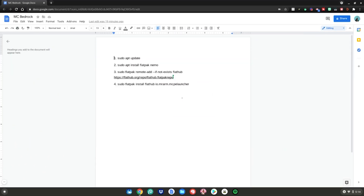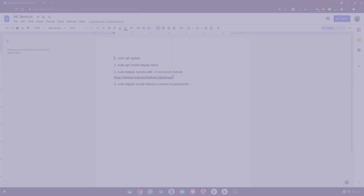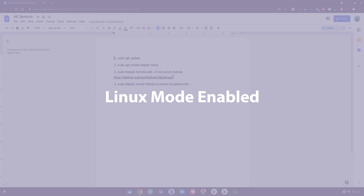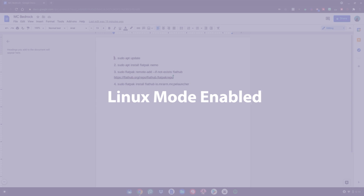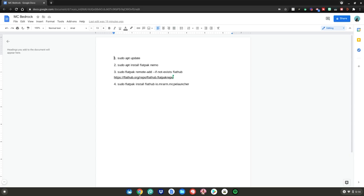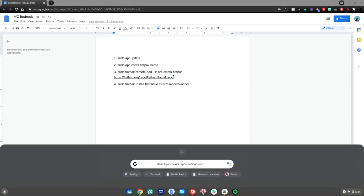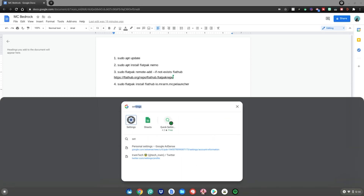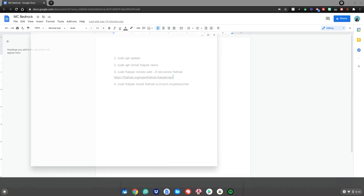Before we start this tutorial, you will need Linux mode enabled. I have a video linked in the description showing you how, but in short: hit the menu key, go to the search bar, type settings, then hit enter.